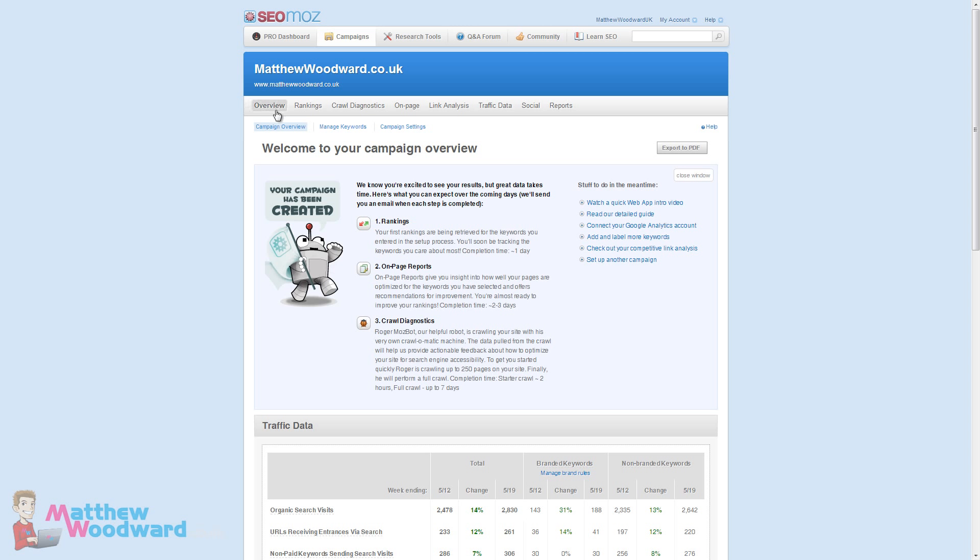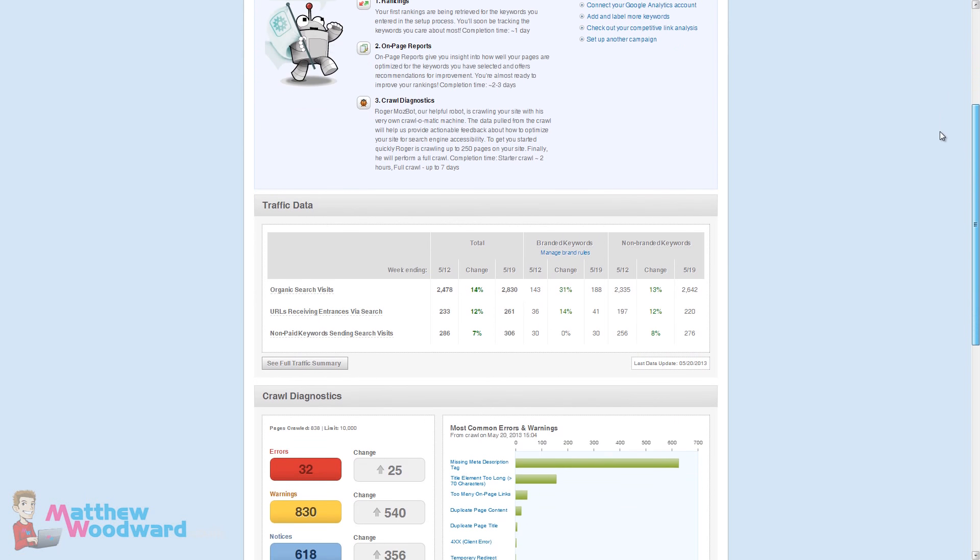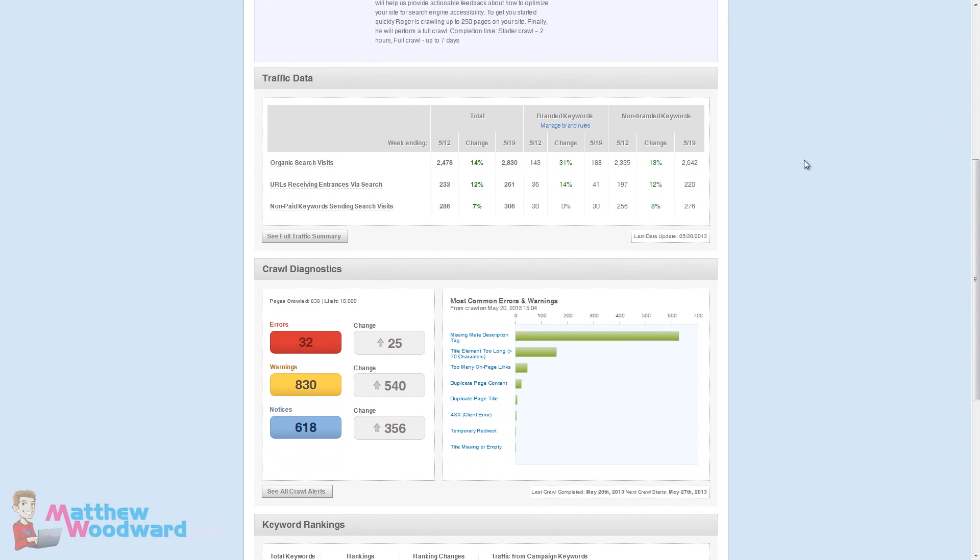Here are all of the different tools that you have within your campaign. Let's look at the overview quickly. It has pulled in my data from Google Analytics here. We can see the organic search visits have increased by 14% week on week which is pretty good. Branded keywords which include my name have increased 31% week on week, whereas non-branded keywords only increased 13%. This shows me that my brand recognition is increasing quicker than keyword growth for general terms.